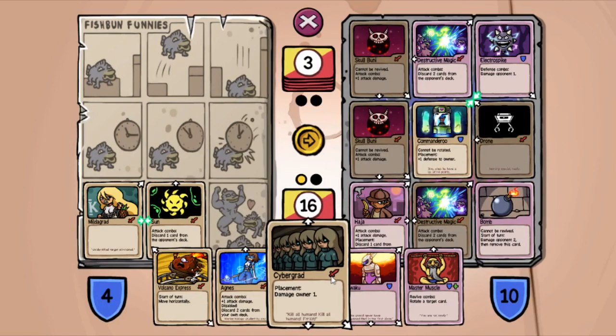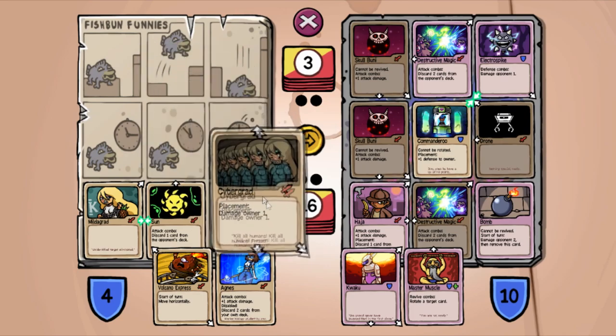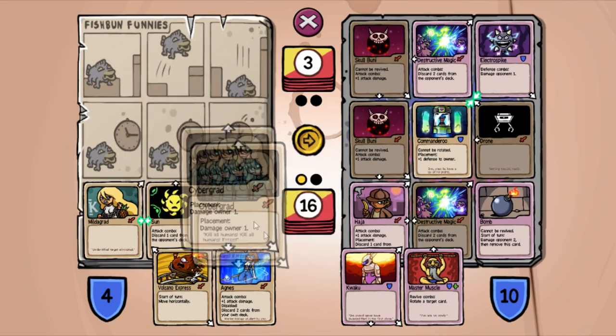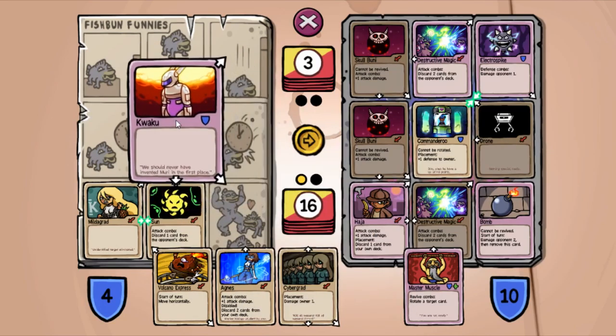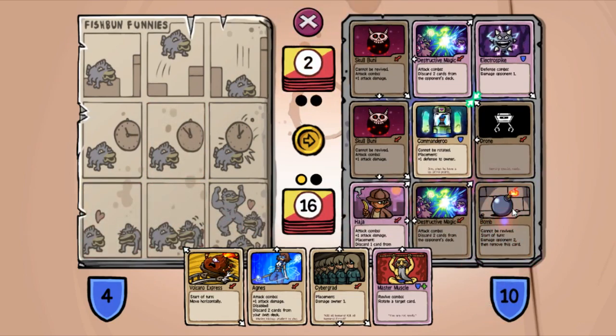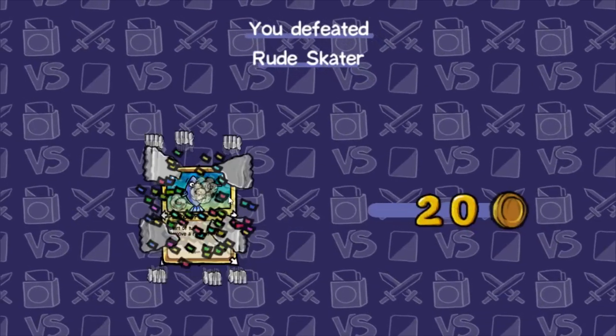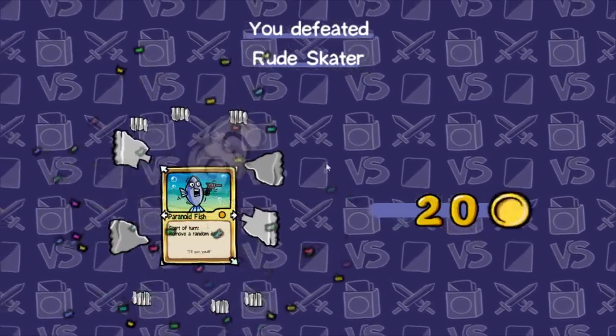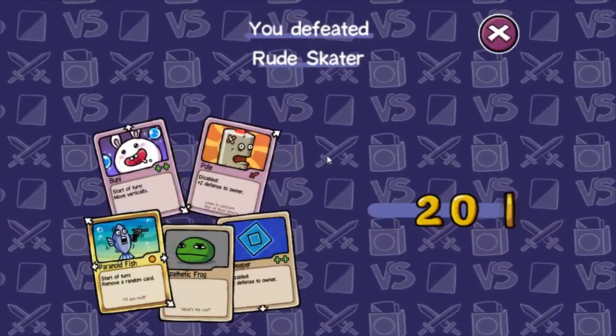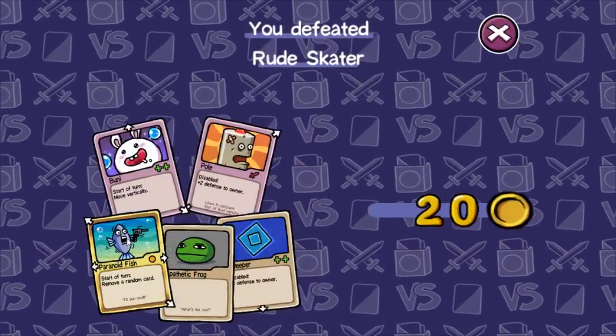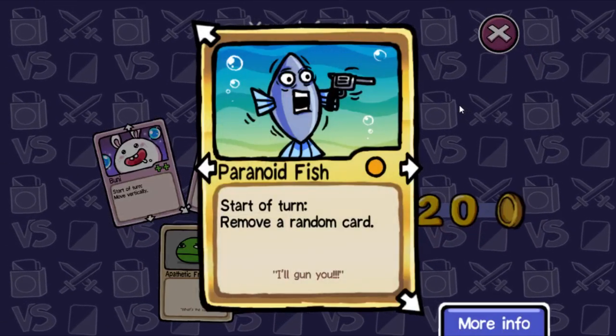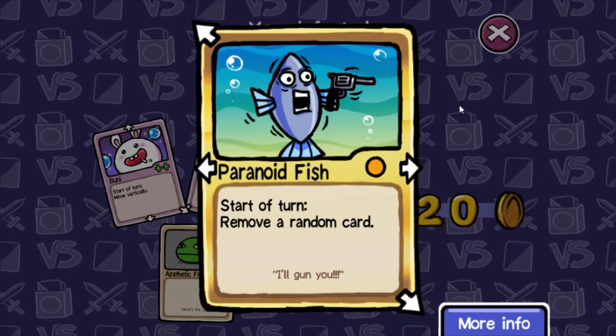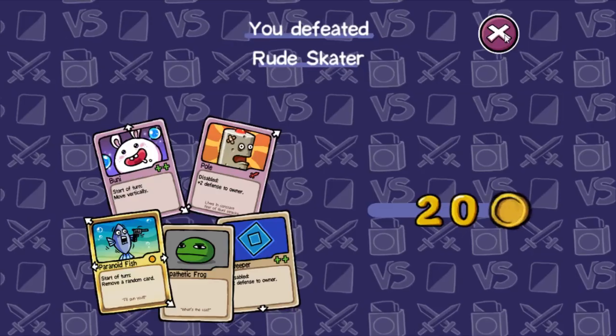Yeah, no way. I get a Kawaku, safer just in case. Did it! Ah! Another Bizarre Deck. Another pathetic frog, that makes me happy. And paranoid fish, I'll gun you. Start turn, remove a random card. That's good for me.